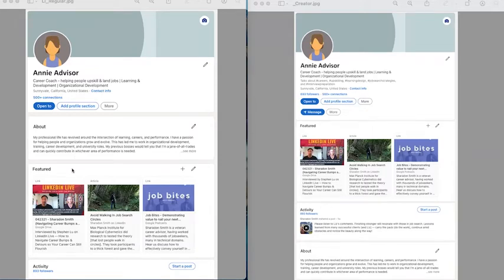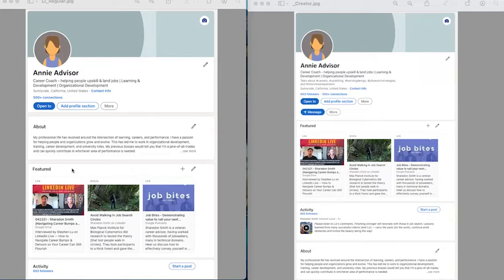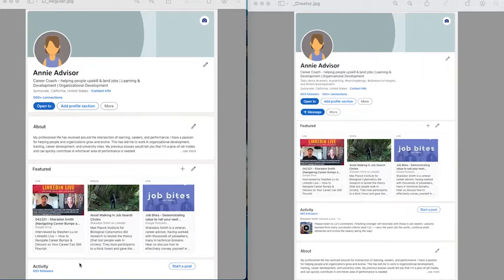These are content that you have created and you want to highlight. They could be blogs or articles, they could be a video, or it could also be a presentation that you have given or developed. And the section below that is activity. The activity shows any time that you have responded to someone else's post. If you have made a short post or poll of your own, anything like that will be under the activity section.